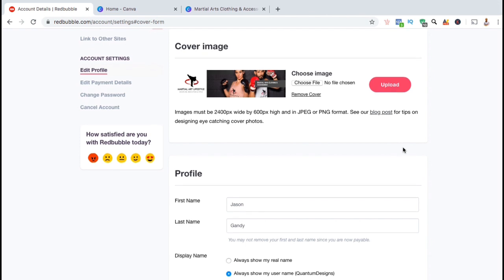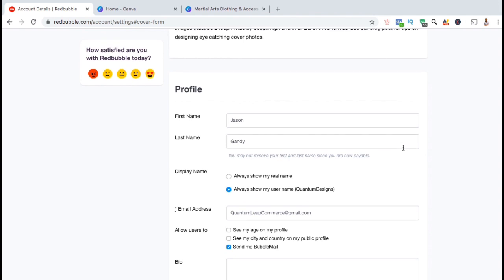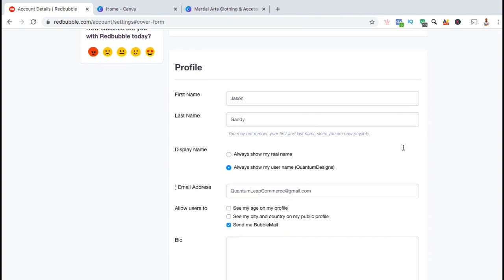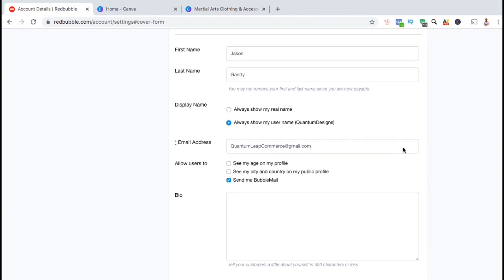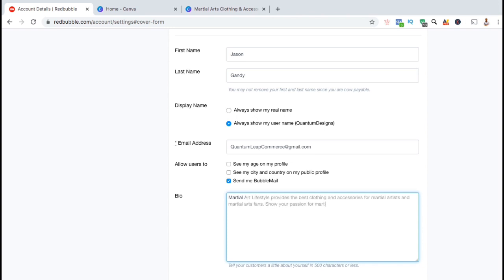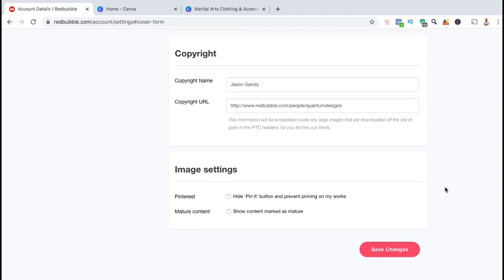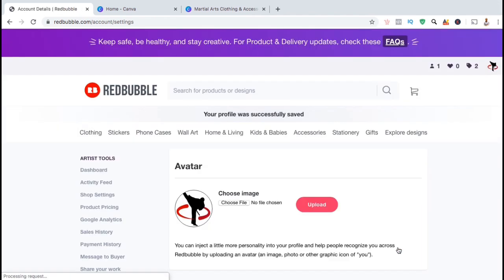So now that we've added your Redbubble avatar and cover image, let's go down to the Profile section. Here's where you can add your Redbubble bio. Your bio will be displayed on your shop, so go ahead and write a short description of yourself or your brand in 500 words or less. Once you've finished writing your bio, you can then scroll down to the bottom of the page and click on Save Changes. And voila, my profile was successfully saved.